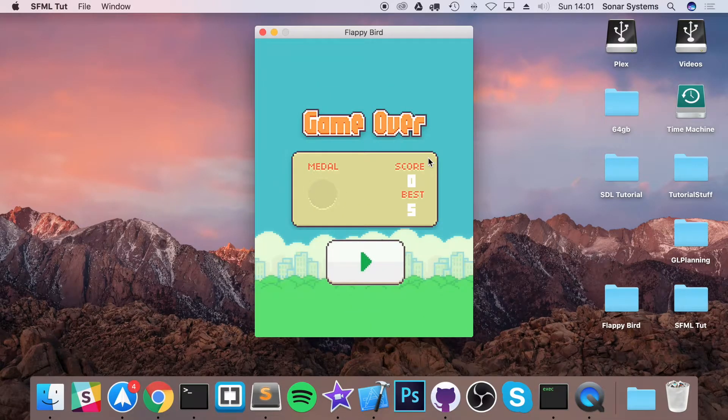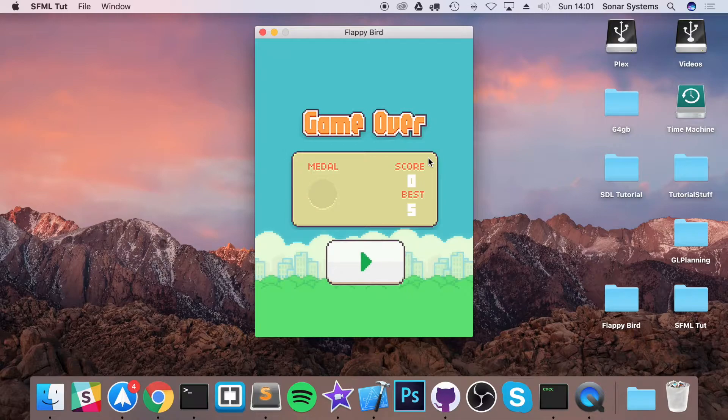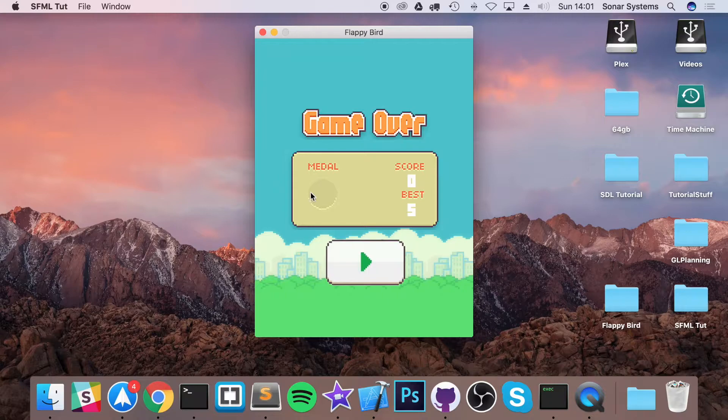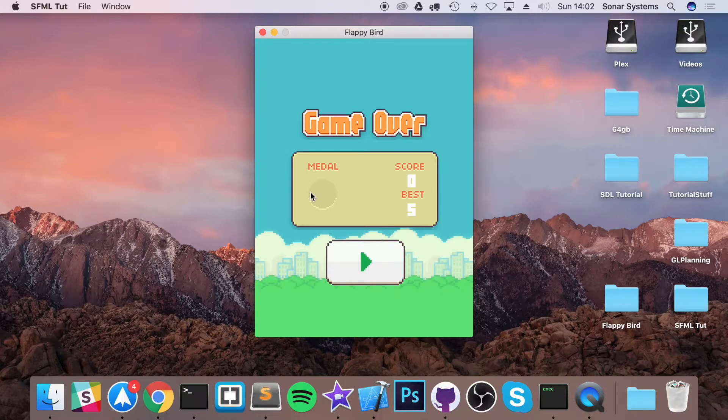Hello, in this video we are going to be implementing the medal system. So at the moment we've got this little section here that is blank and what we'll be doing is loading in a bronze, silver, gold or platinum medal depending on what the user score is.